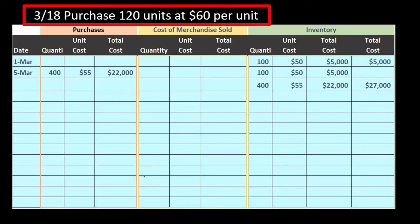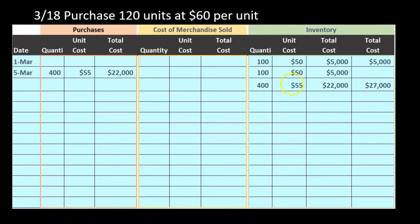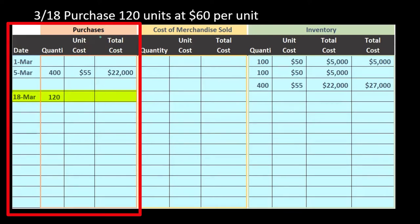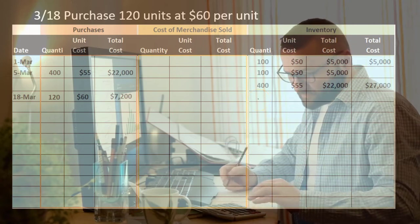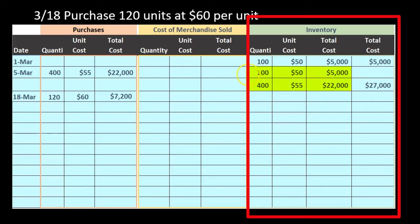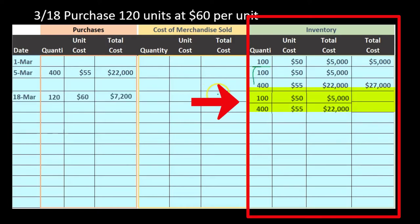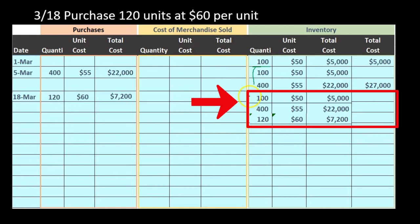On March 18th, we purchased 120 units at $60 per unit. Note the rising prices: 50, 55, now 60. Multiplying 120 times $60 gives $7,200. We pull this information over to the ending inventory to see what is still there. Pulling down the existing layers — 100 at $50 and 400 at $55 — and adding the new layer of 120 at $60, we now have three layers totaling $34,200.